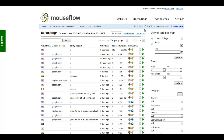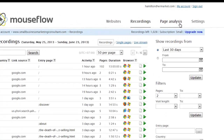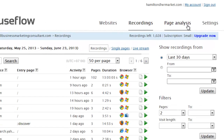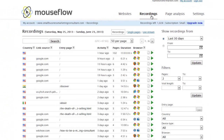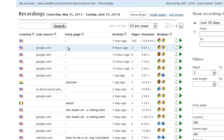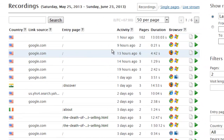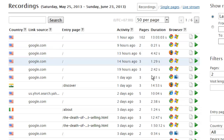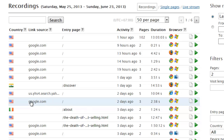This is Mouseflow. While you can do a lot of things with the tool — in-page analysis shows you heat maps of clicks as well as mouse movements — I spend pretty much 90-plus percent of my time in the recordings. These are actual visitor sessions that have been recorded. You can see where they came from, the pages they came in on, the activity, the browser they used, etc.